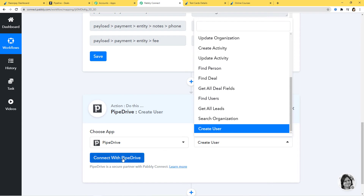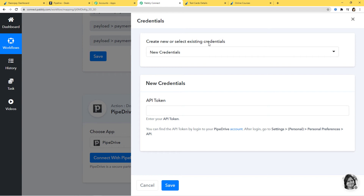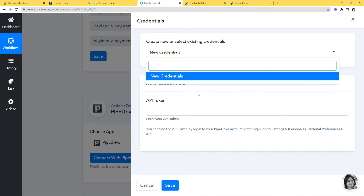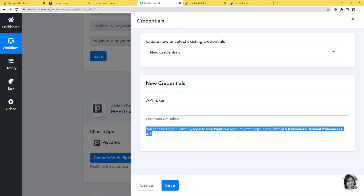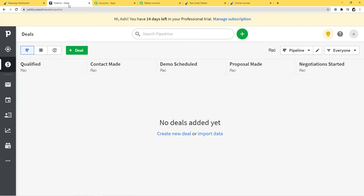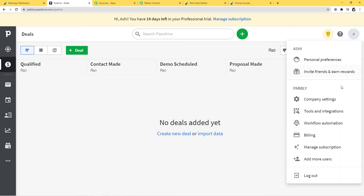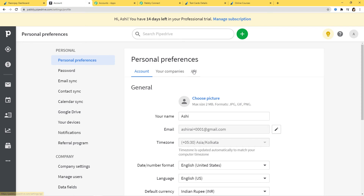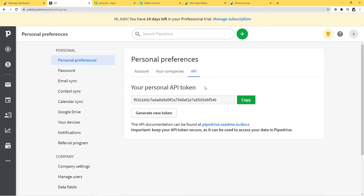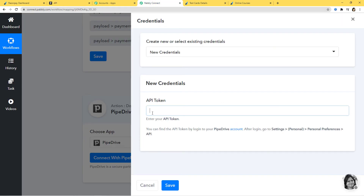Now I'm going to click on Connect with Pipedrive. Create new or select existing credentials — I don't have any existing credentials, so I'm going to click on New Credentials. It is asking for the API token. You can find the API token by logging into your Pipedrive account, then go to Settings, Personal, and then Personal Preferences. In my Pipedrive account, I go to Company Settings, then Personal Preferences, and click on API. Here is our Personal API token — I'll copy it and go back to Pabbly Connect and paste it. This API token will help build a connection between Pipedrive and Pabbly Connect. Now I'll click on Save.